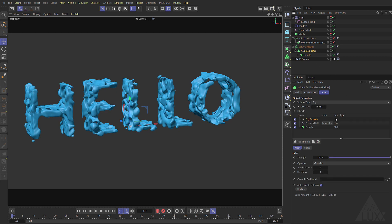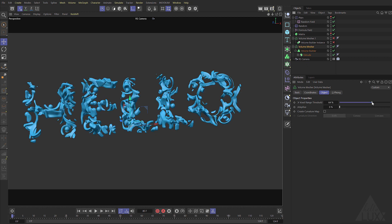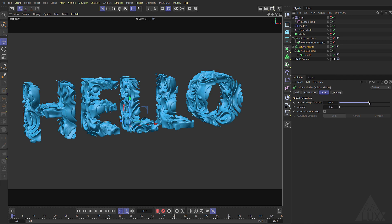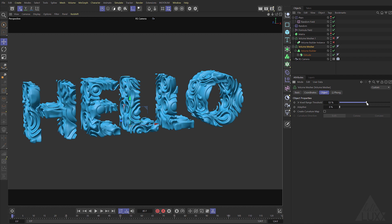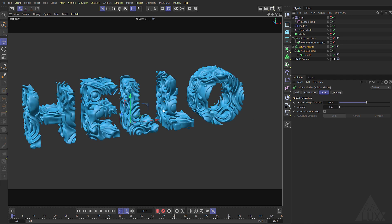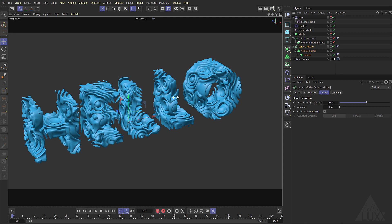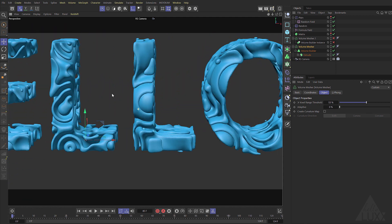If we increase that let's maybe reduce the voxel size down to 1. There we go and you can see we're starting to get more of a result bring that voxel range threshold back down. There we go and if we come in and have a look you can see we've got some quite nice detail there.